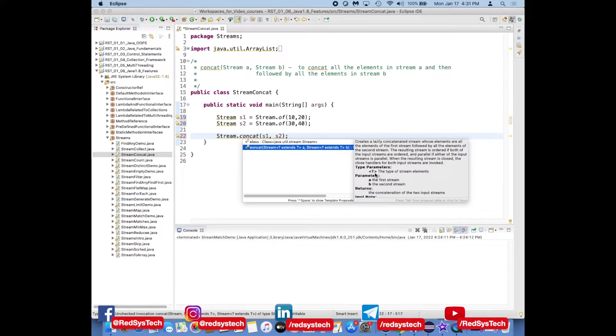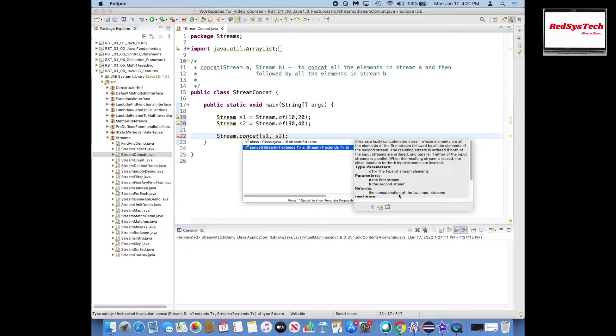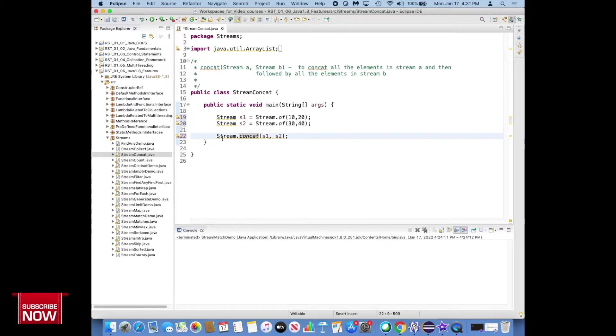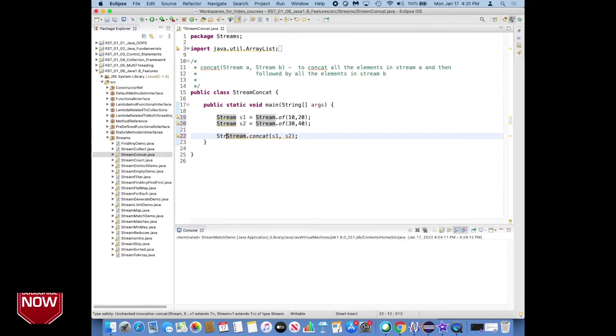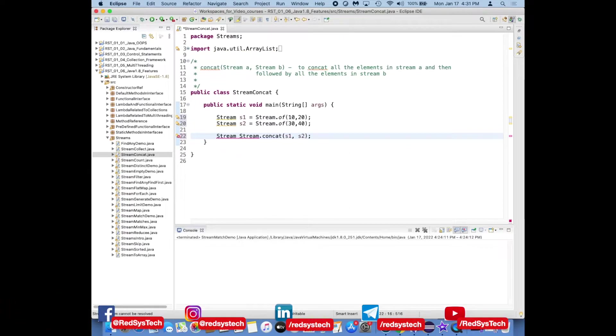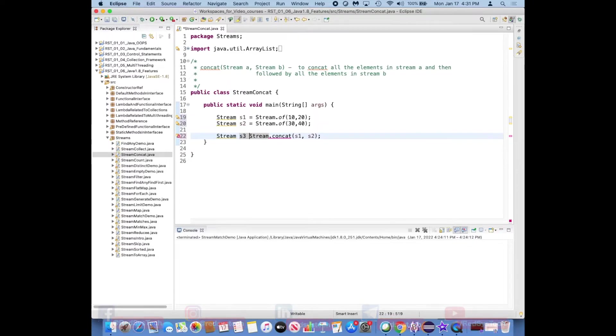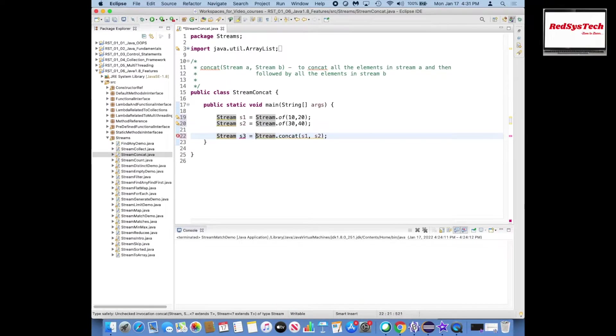If you click on this one you will see what is the return type, the concatenation of the two input streams, and then you can store it as a stream.